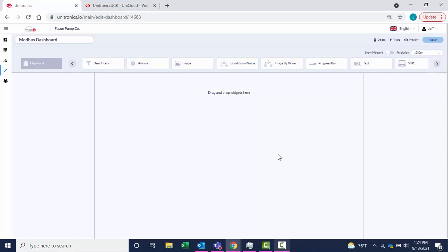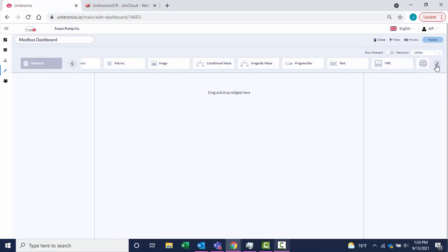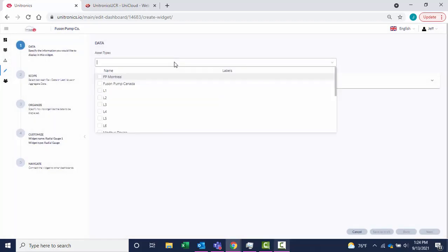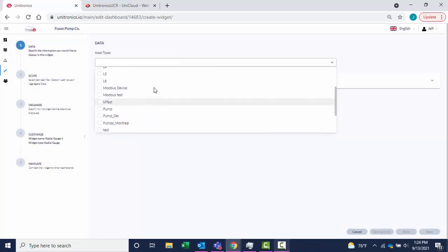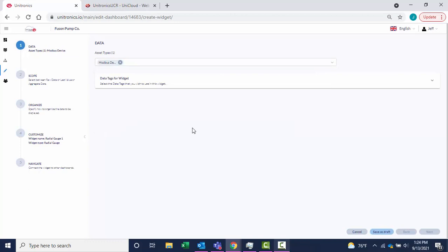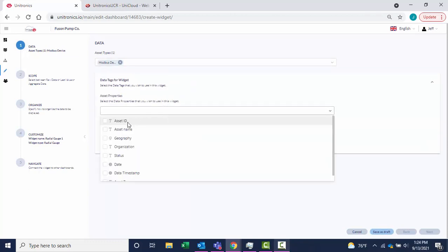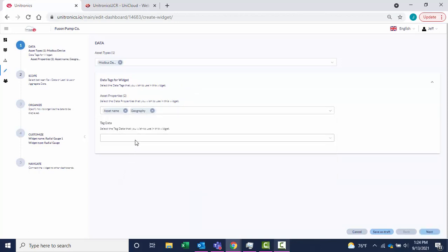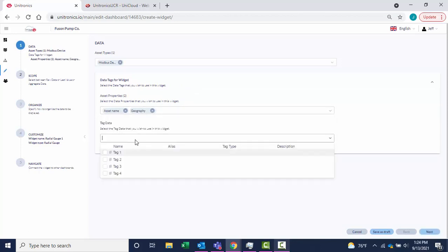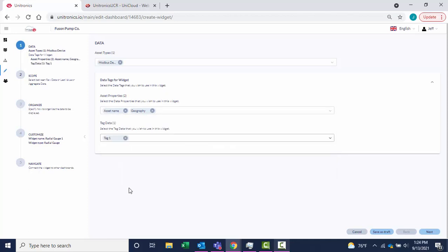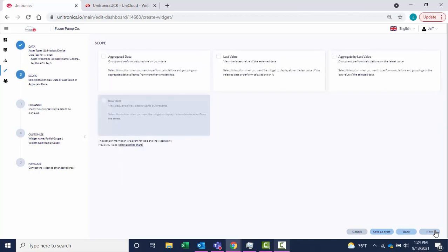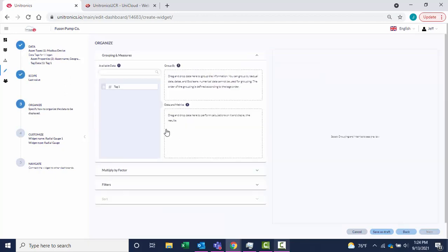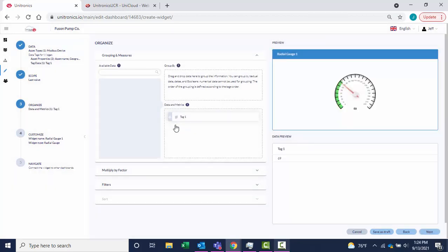If I want to show tag one coming in over Modbus on a radial gauge, find the associated widget. Choose the asset type that this will be associated with, the Modbus device that we created. Assign properties like the asset name and geography. We are going to pull in tag one. Choose the last value coming in. Drag and drop tag one under Data and Metrics to see a preview.